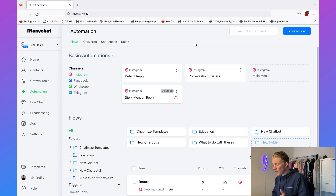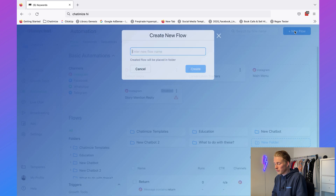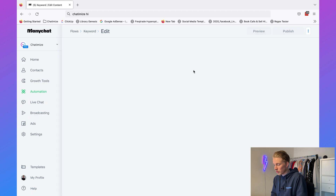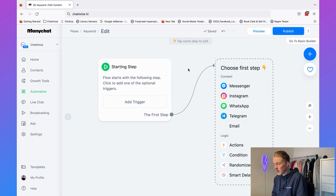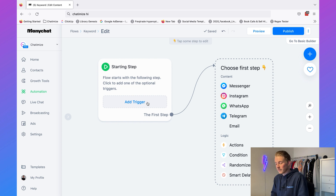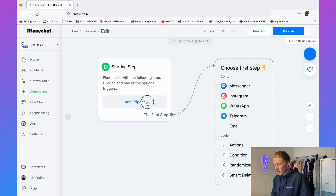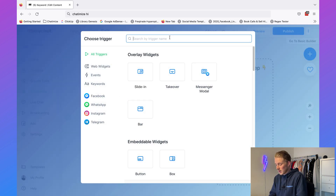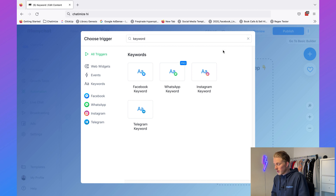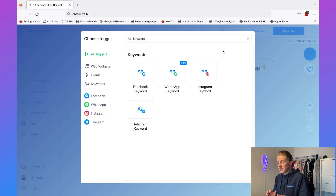So let's see how we can set these up inside ManyChat. I'm inside ManyChat and I can just click on new flow — I will just call this 'keyword' and then click on create. Then here we can add a trigger which will actually start our ManyChat flow. I click on it and then I will search for keyword.